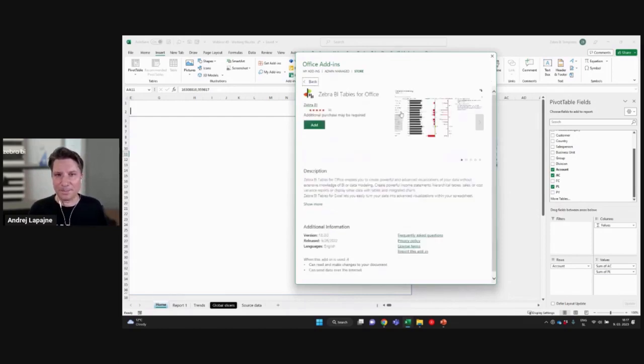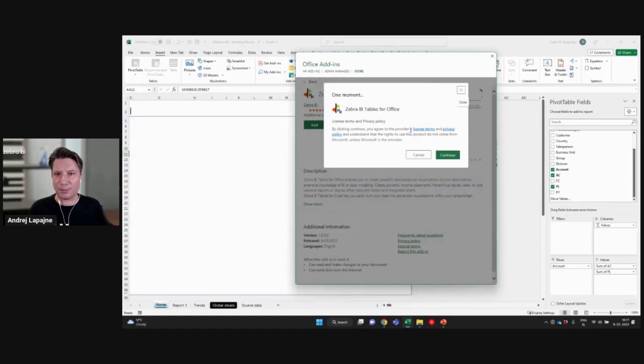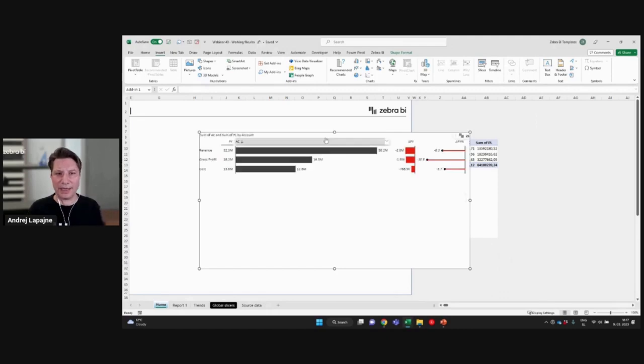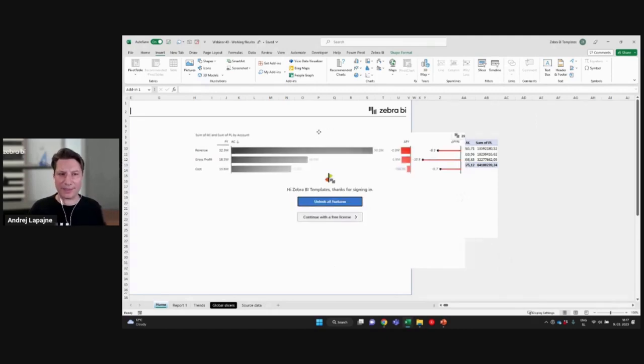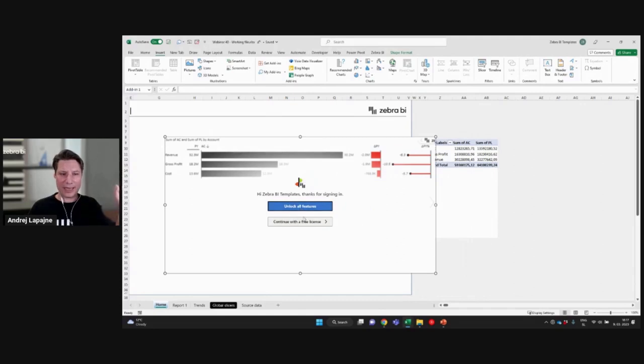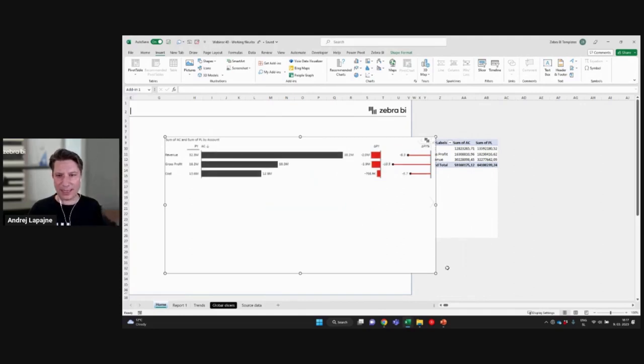So I'll just add both of those visuals. Click continue. Click continue. And then you'll have them. So for the free license, simply continue with the free license. That's it.